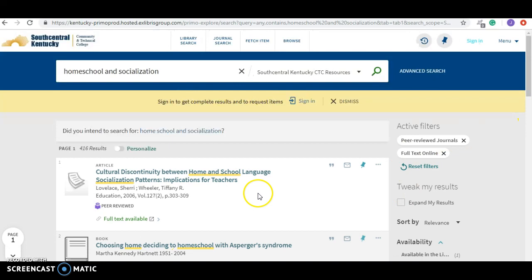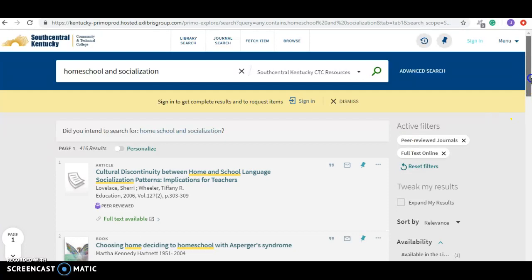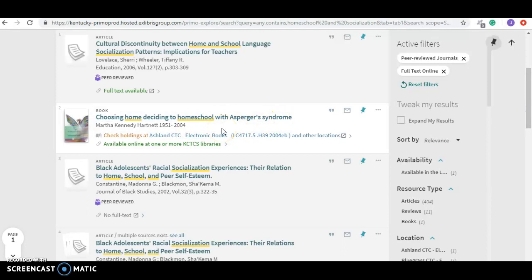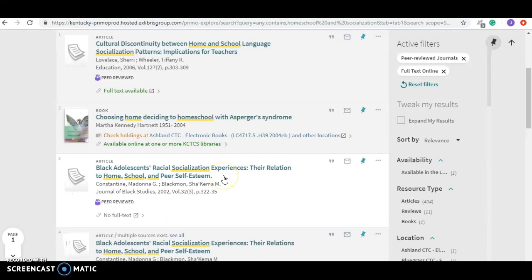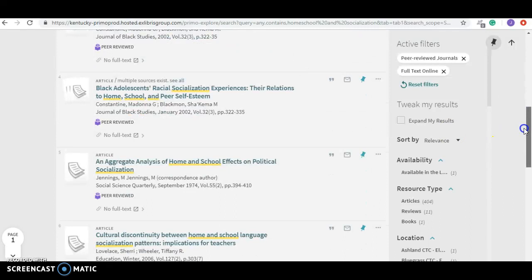And the very first thing it says, it has full text. It says cultural discontinuity between home and school language socialization patterns. That's not something that I want. This one does have homeschool with Asperger's syndrome. So it kind of depends on what I want to do with this. And this does have something that I probably could use because it's about their relation to homeschool and peer self-esteem. Just sort of depends on what direction I'm going with this. So you can see that there's quite a few.